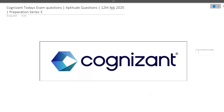Hi guys, welcome to Code Bashers. As you all know, Cognizant exams have started. Many of you had your aptitude round today, and technical rounds are starting from 14th of February. In this video, I'll be discussing six to seven aptitude questions asked in today's exam, so you get a fair idea of what type and level of questions can be asked in your upcoming exams.